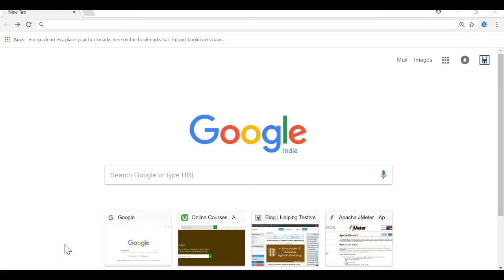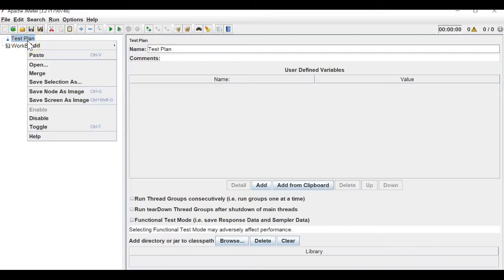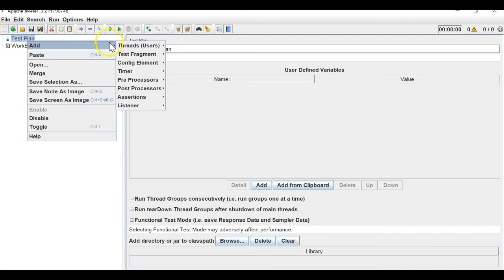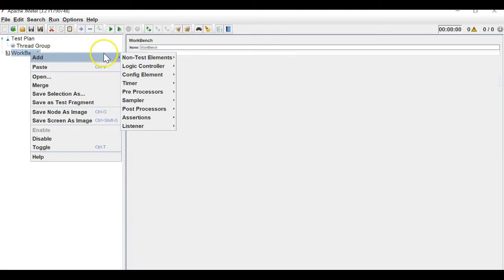Welcome to Helping Testers. In this session we will be talking about some miscellaneous topics, and the first one will be transaction controllers. To learn it, let's record a script.